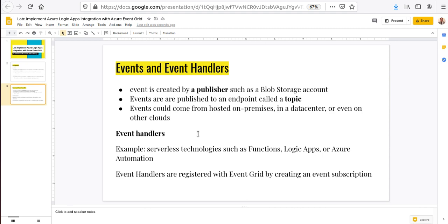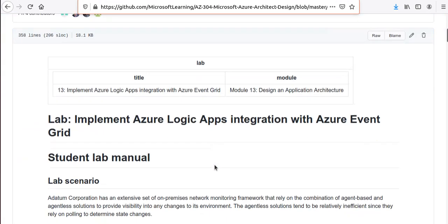Two things you need to know: the event and the event handler. An event is created by a publisher — such as a blob storage account when something is uploaded or deleted — and published to an endpoint commonly referred to as a topic. Events can come from hosted on-premises data centers or other clouds, making Event Grid very scalable. Event handlers include serverless technologies such as Functions, Logic Apps, and Azure Automation, and are registered with Event Grid by creating an event subscription.